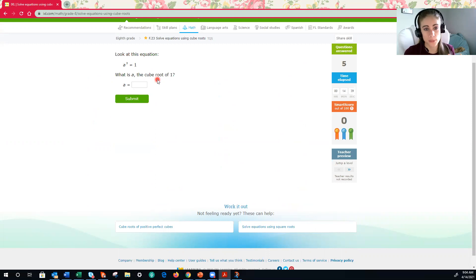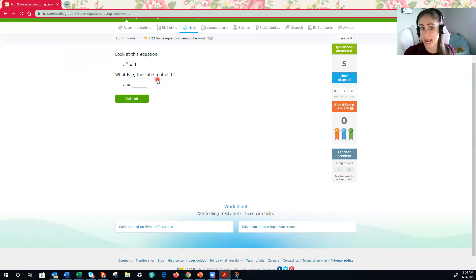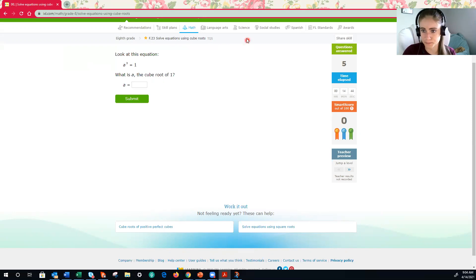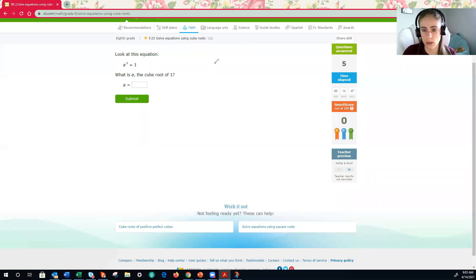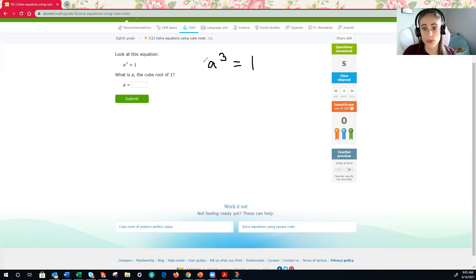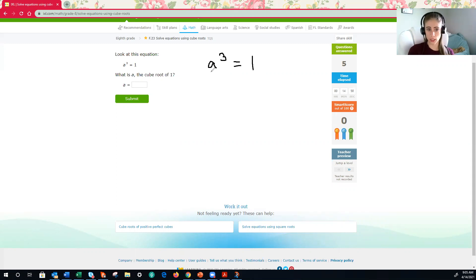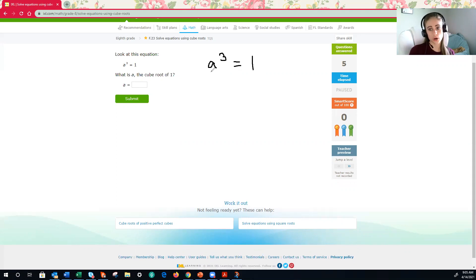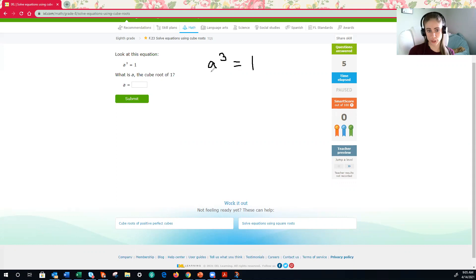We're going to copy down our equation over here, so we have room to work. We want to find the cube root. We want to solve for a. And I have a cubed is equal to 1. Remember, when you solve equations, you always perform the inverse, so the opposite operation.